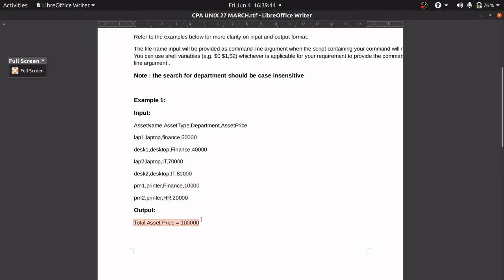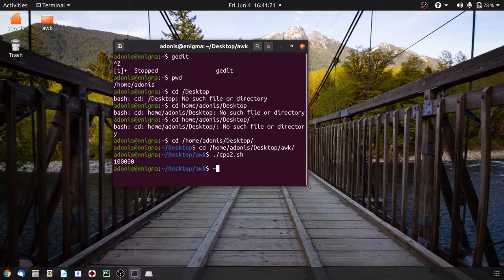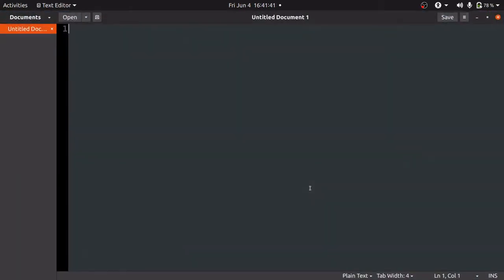The output is: total asset price equals to one lakh. Now we'll see how to write the Unix command to find the total asset price belonging to the Finance department. I am going to use the AWK method to solve this question. If you don't find this method suitable, you can watch our other video which gives the same solution with a different method — click the eye button to find it.